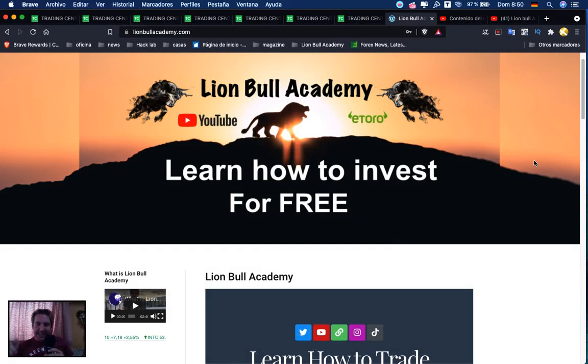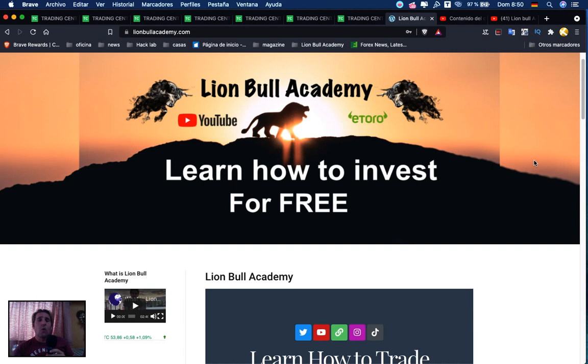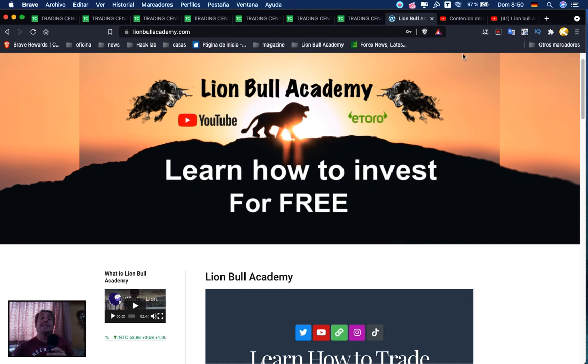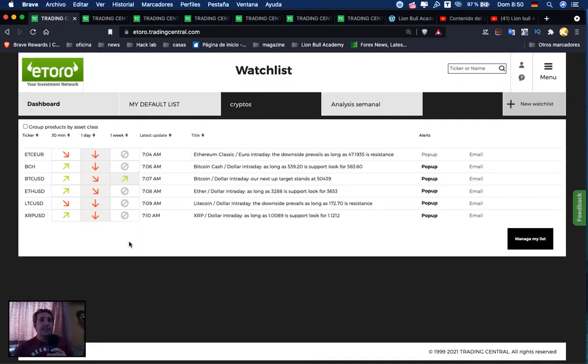Hello dear traders, welcome to the crypto analysis of the Sundays with Trading Central. Here with you, Eric Muñoz, in Lionbull Academy. This will be for today, October 3rd, 2021.